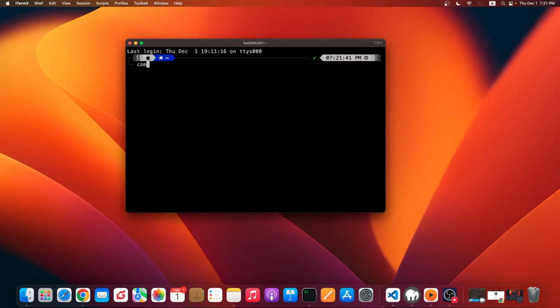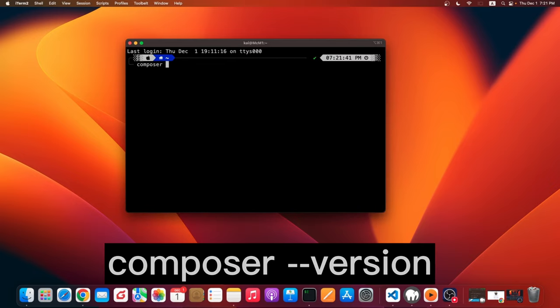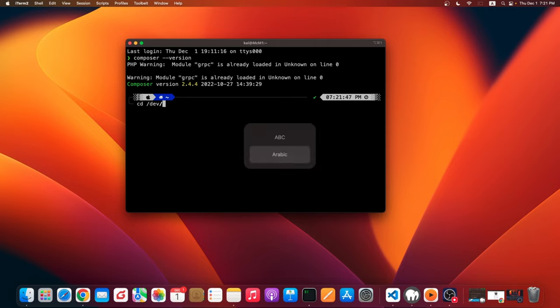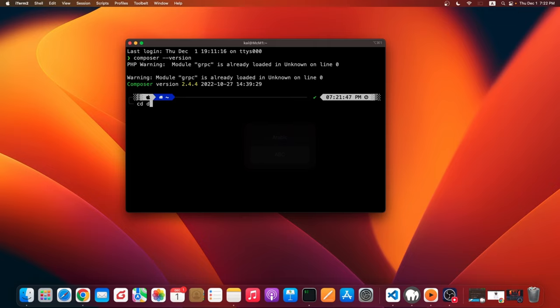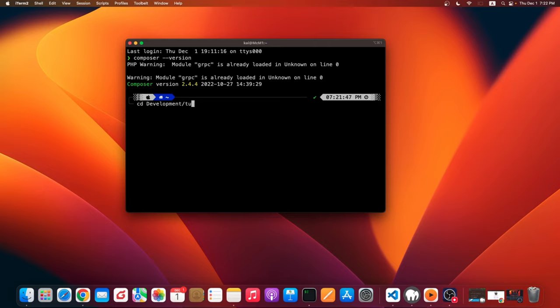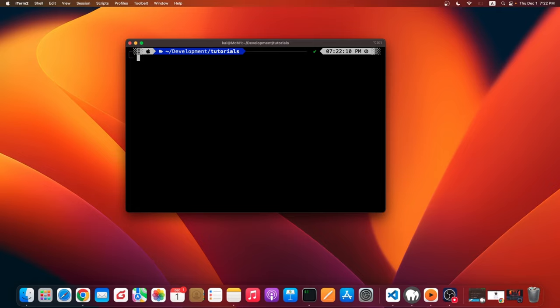Type 'composer --version'. I think we're ready to go now. Composer is installed. I'm going to change directory to my development folder. You can make it anywhere you want. In my case, I will make mine under development and tutorials. Let's go ahead and type that one.